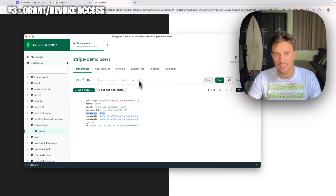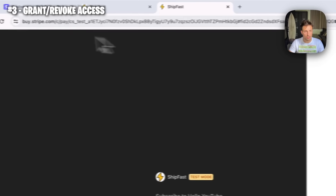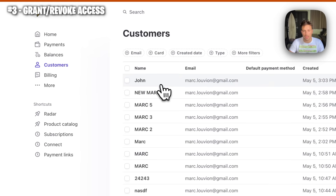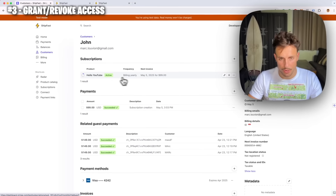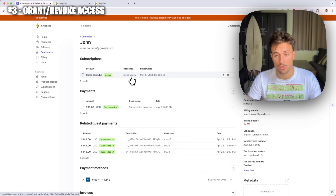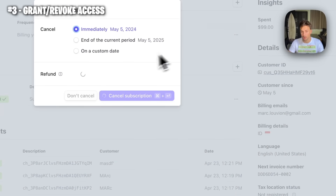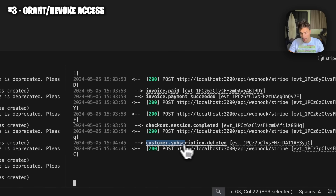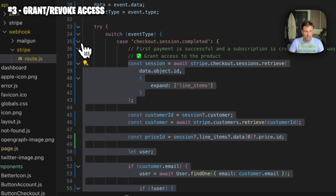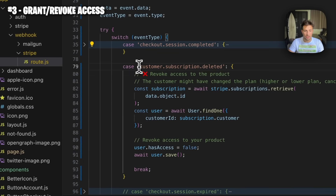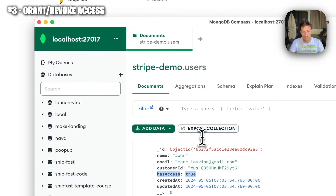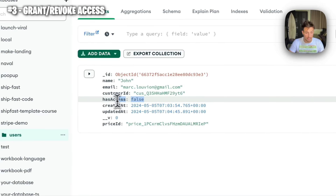We can see John has access to the product. Double-checking in Stripe — refreshing the customer tab — we should see a new customer called John, and he has an active subscription. Now I want to test if revoking access is also working, so I'm going to cancel the subscription immediately. On my backend I receive a `customer.subscription.deleted` event almost instantly. Checking MongoDB again — refreshing — the user no longer has access. So this is working.